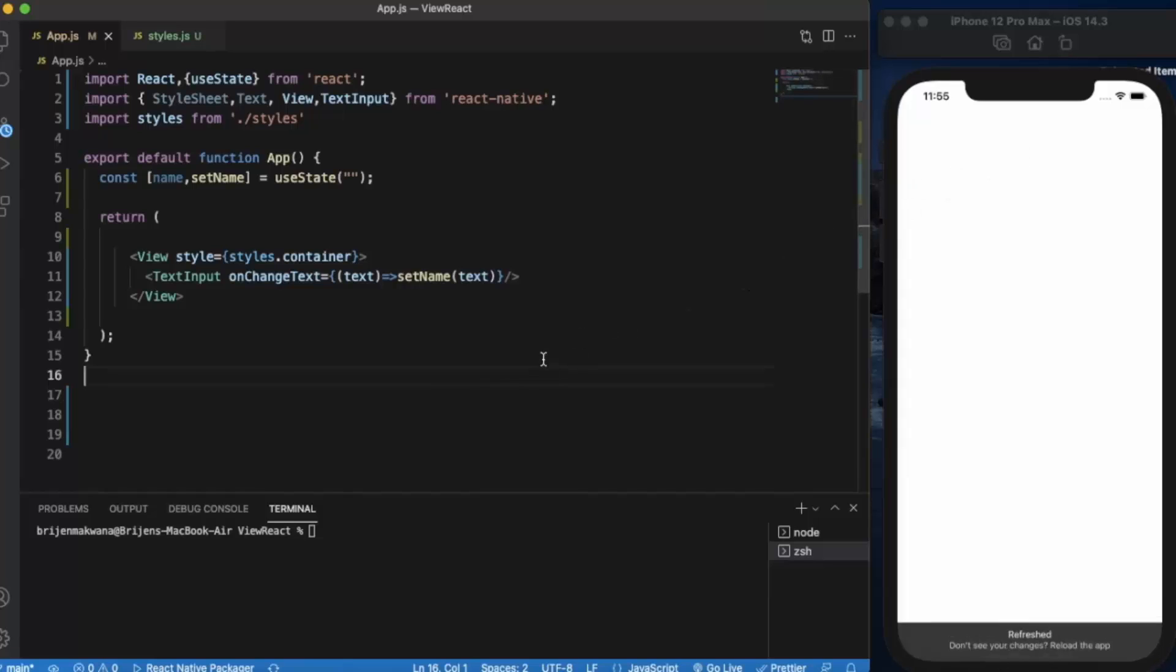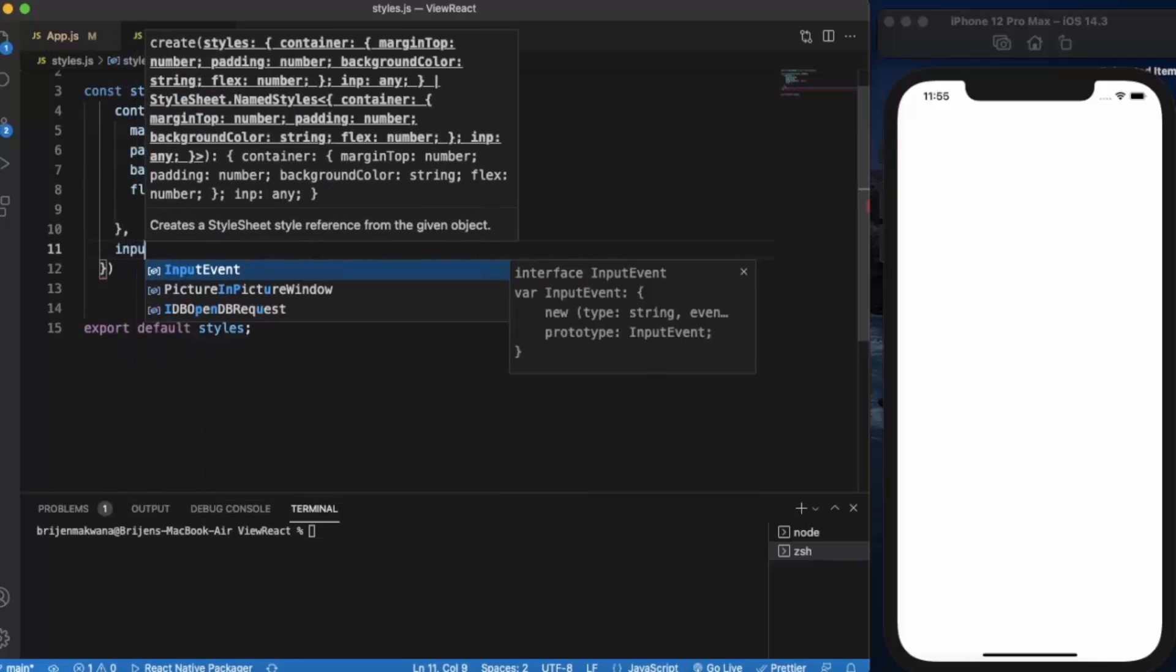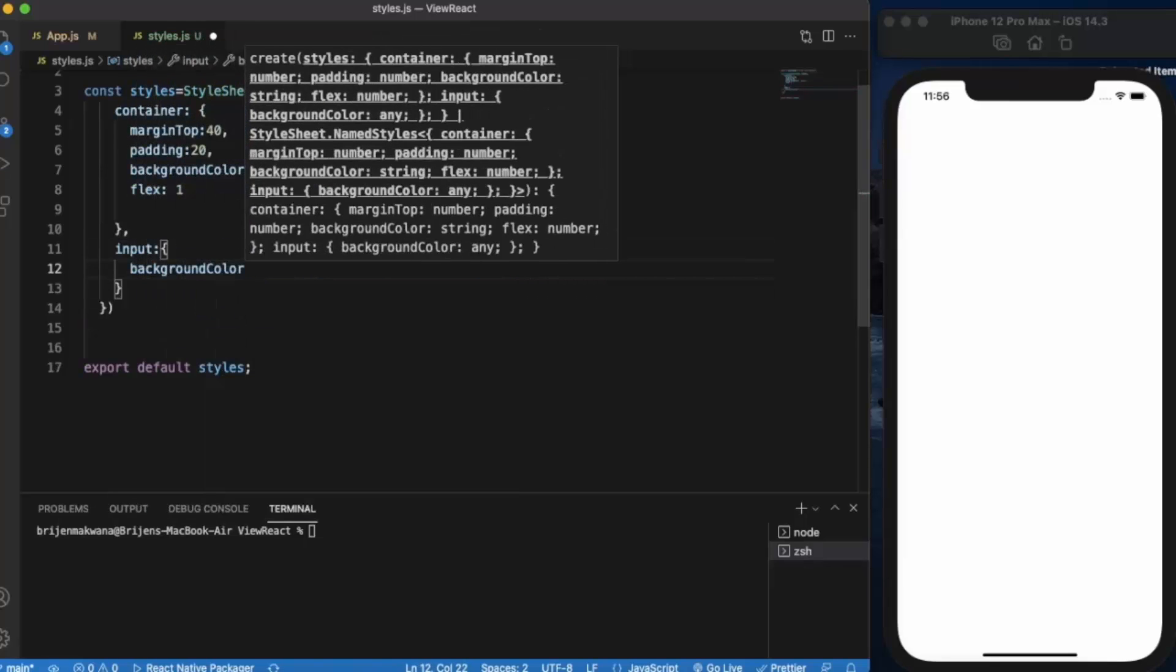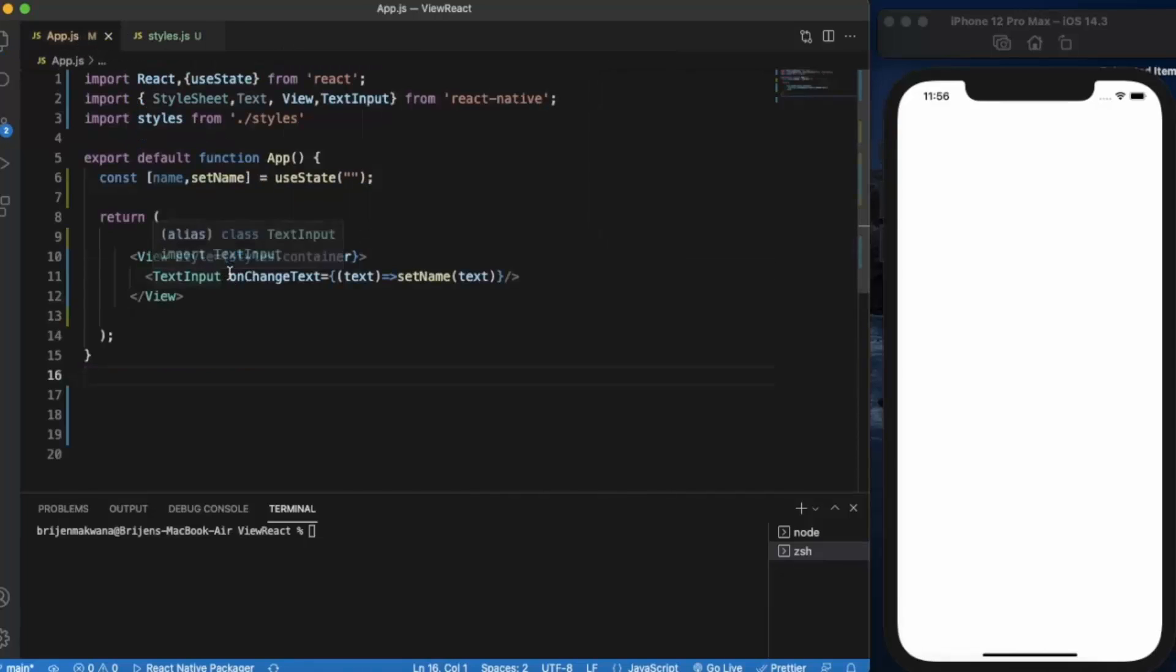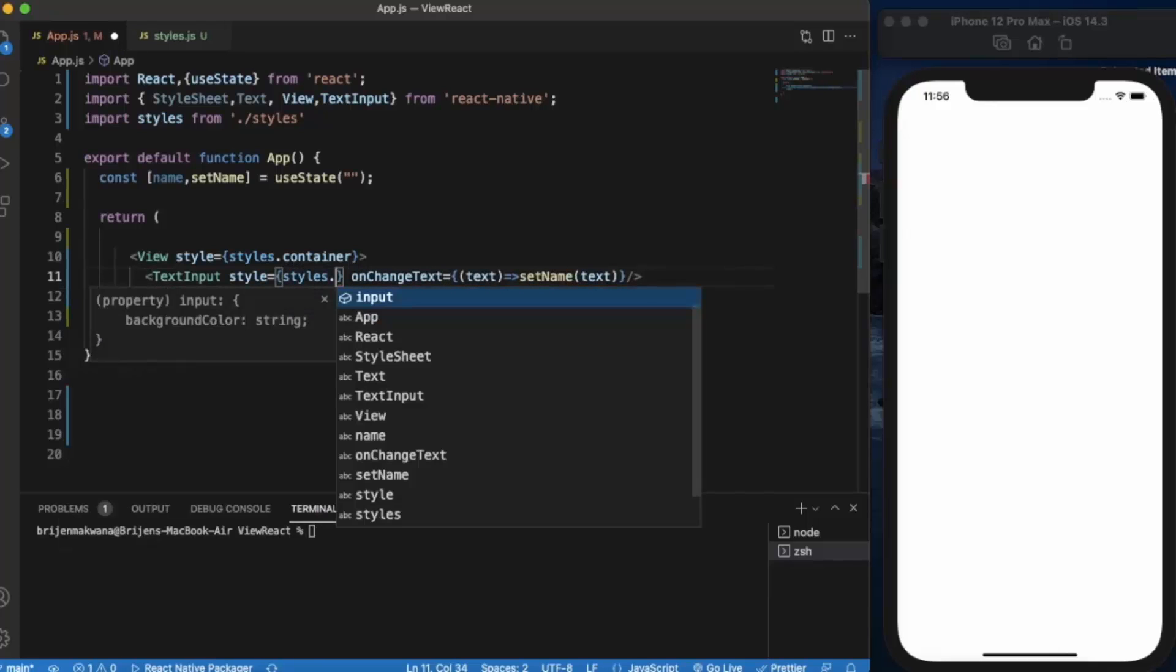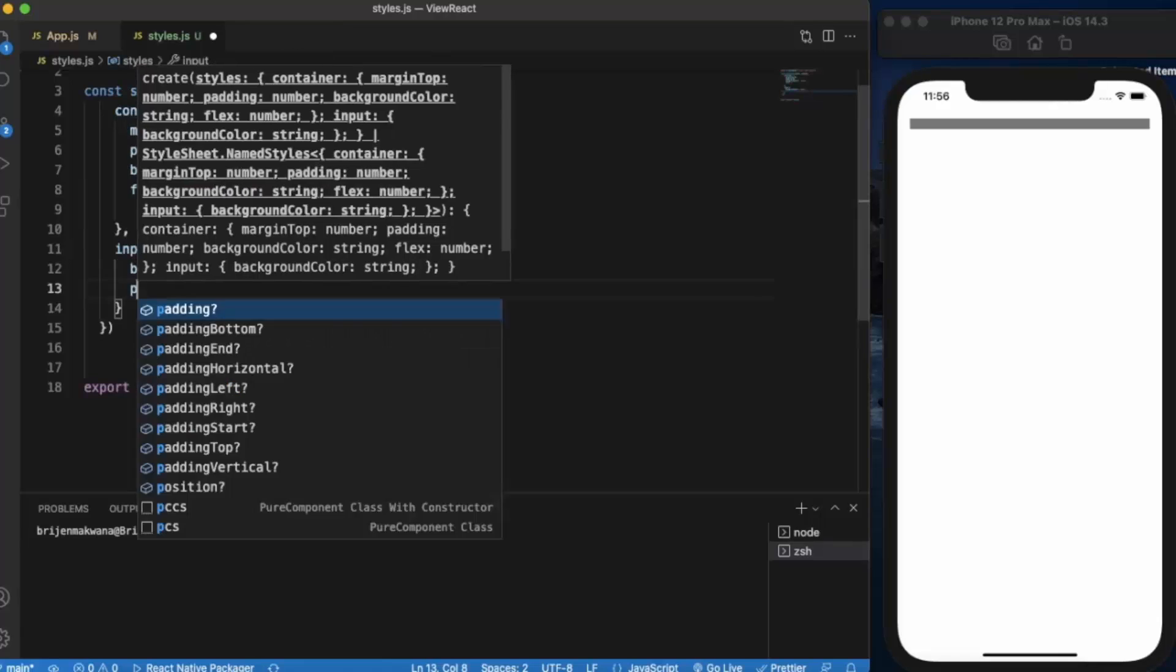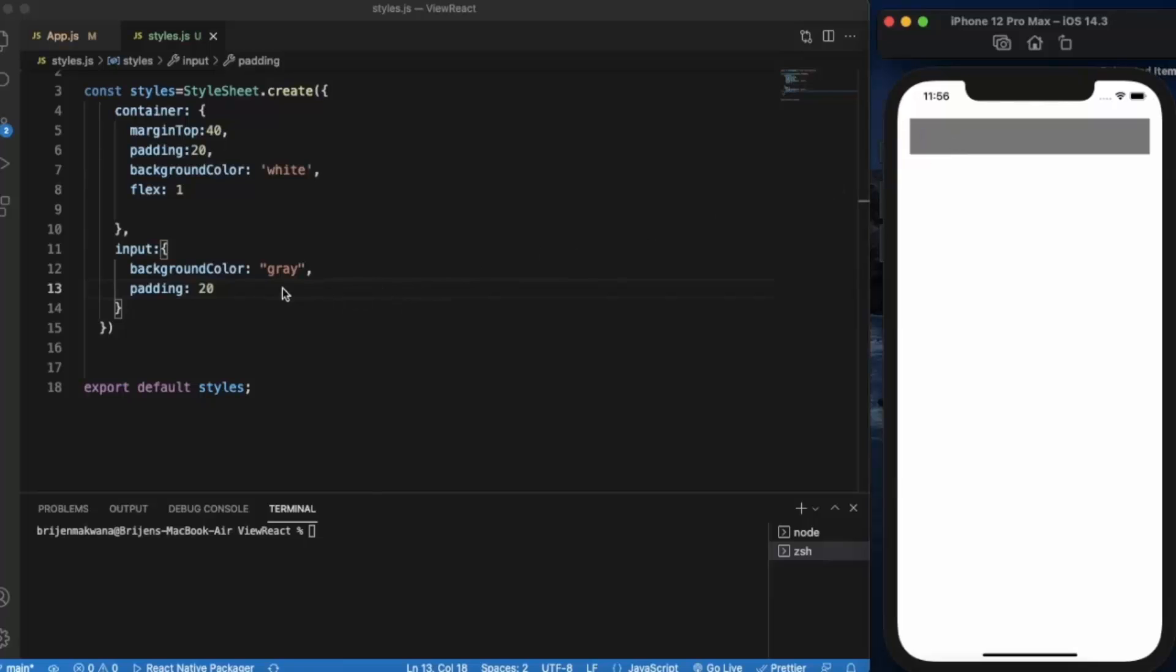Let me save it. You also need to apply styling - let's say input style with some background color gray and apply some padding.